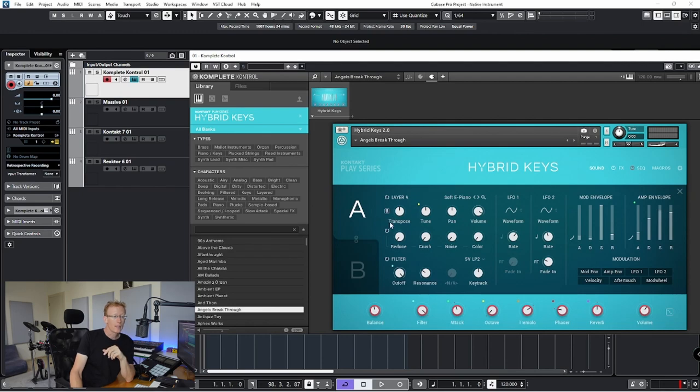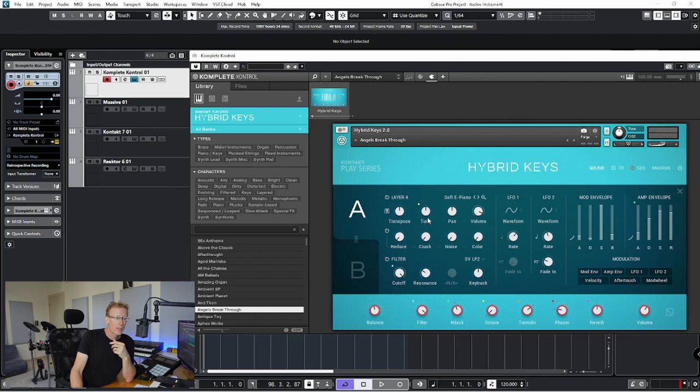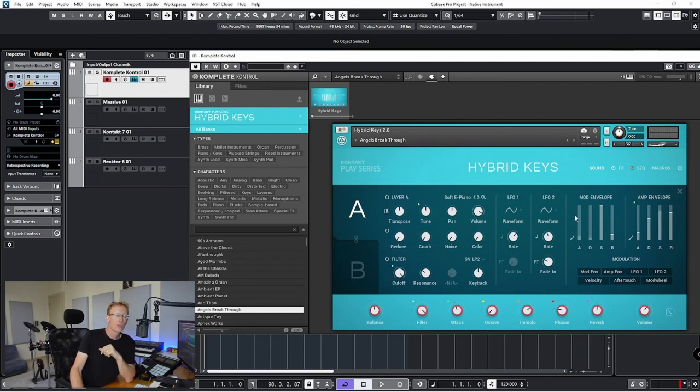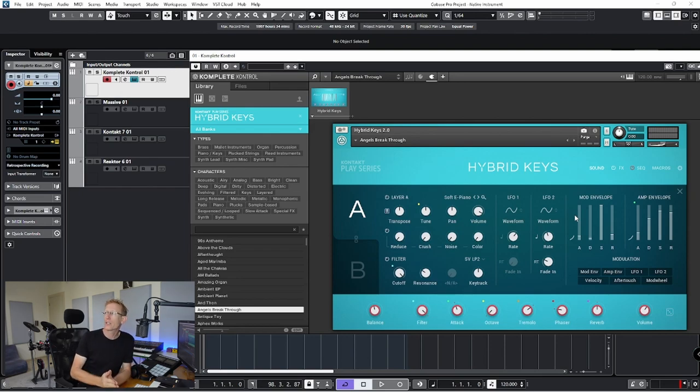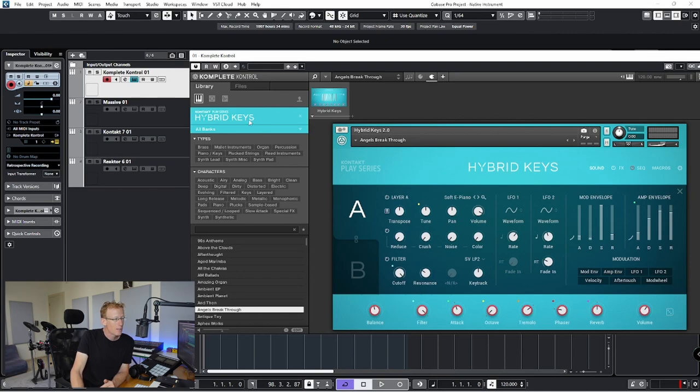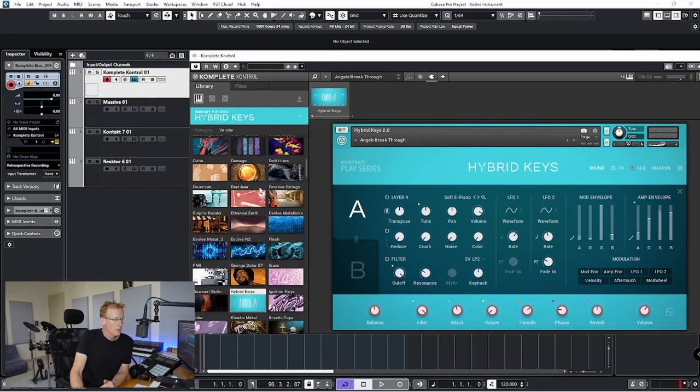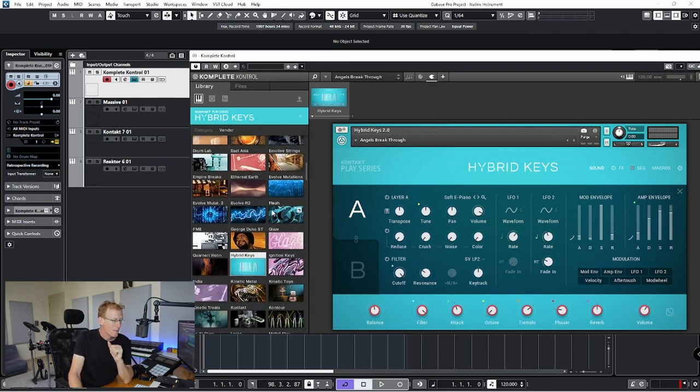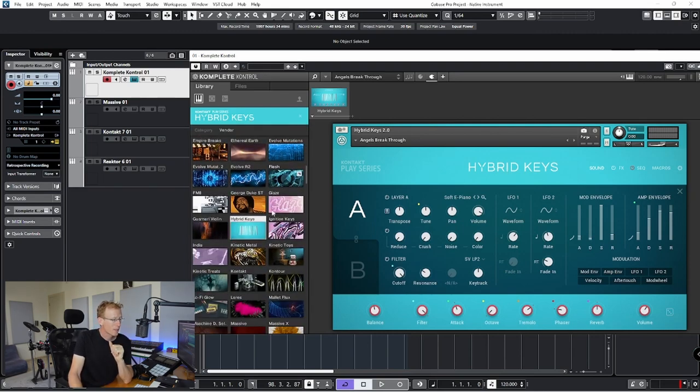And you can tweak the sound, all kinds of parameters like the transposing, tuning, panning, and we also have modulation. So I'm covering that in my channel, so check it out. I have Hybrid Keys.